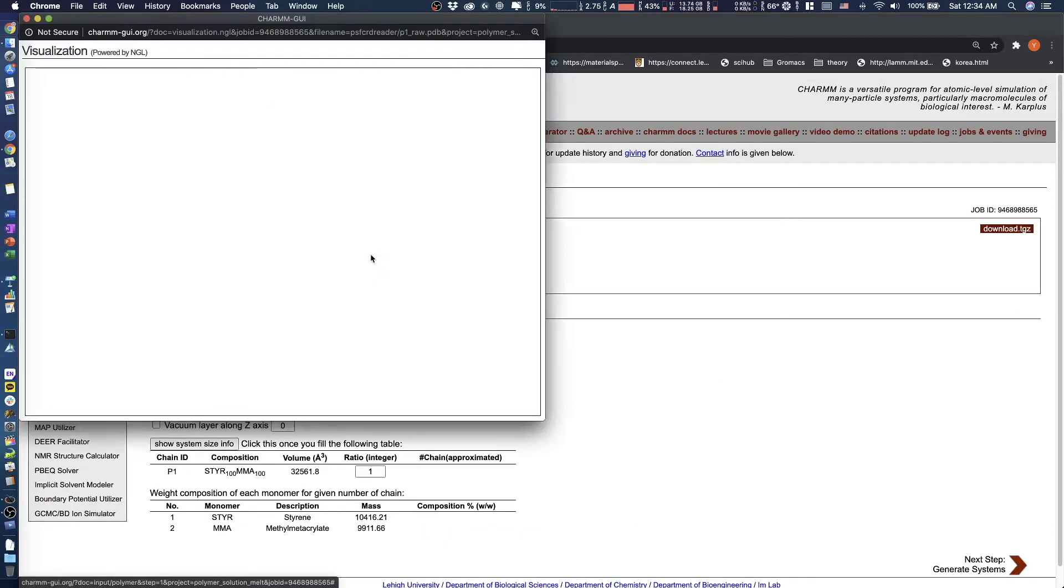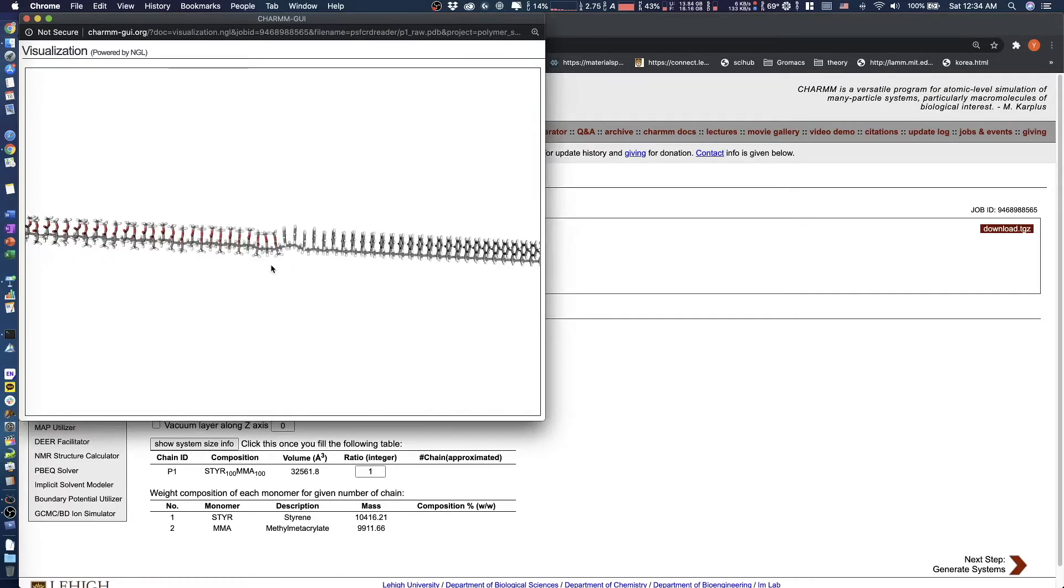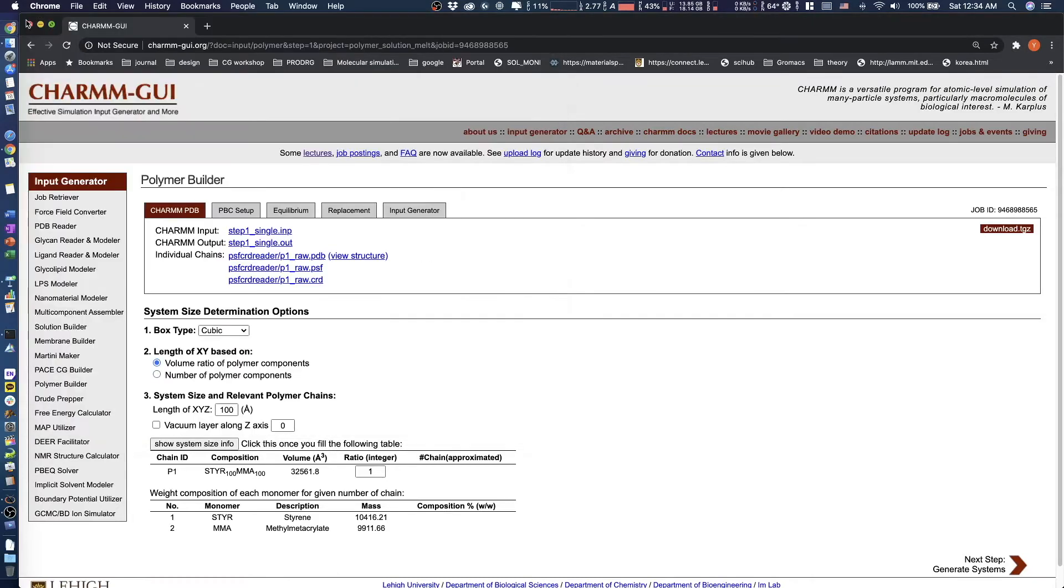Check that the polymer structure is correct by clicking View Structure. Polymer Builder currently supports two box types, cubic and tetragonal.